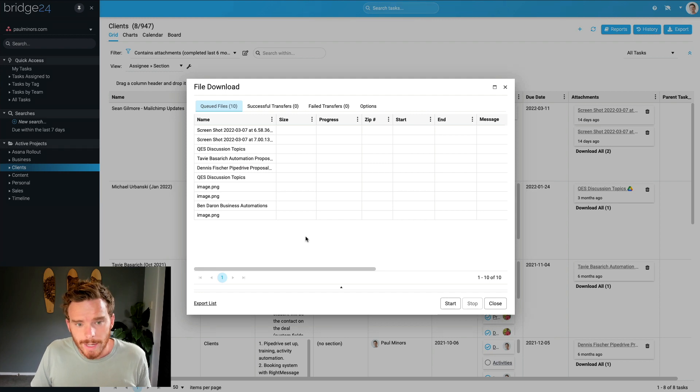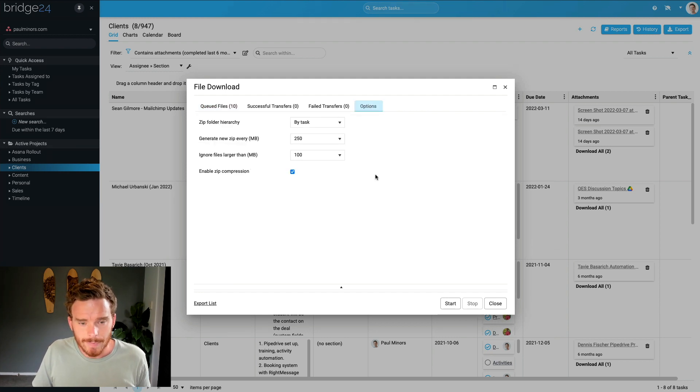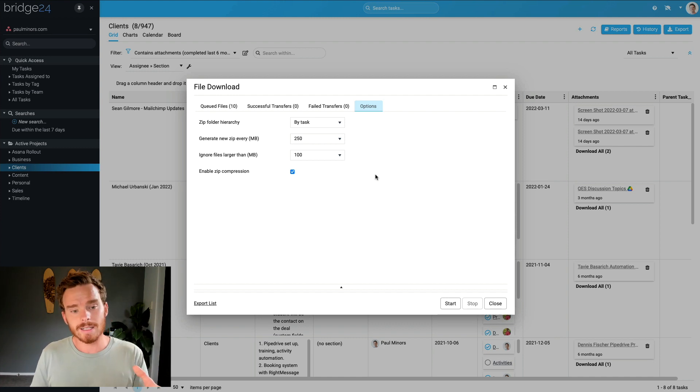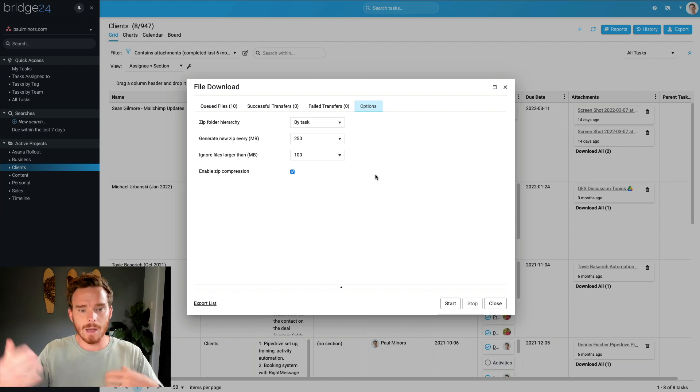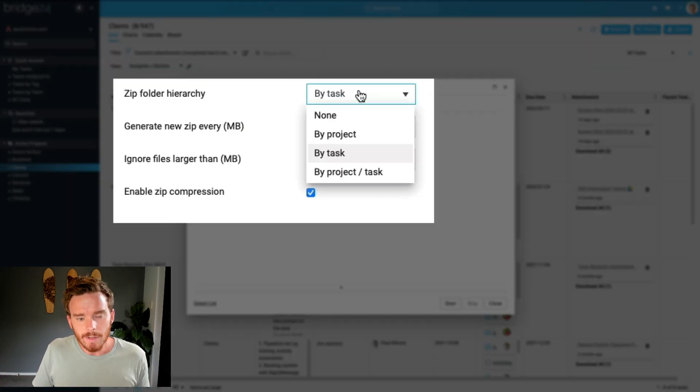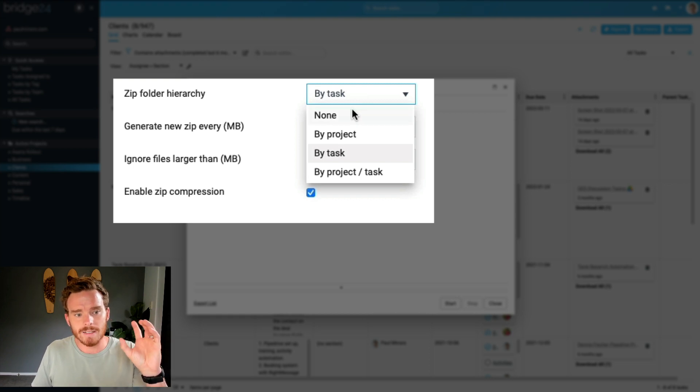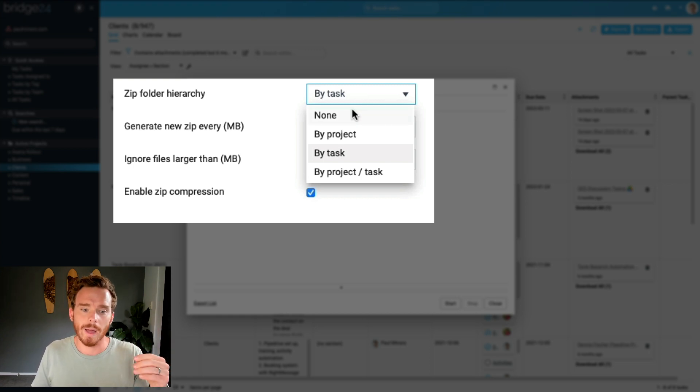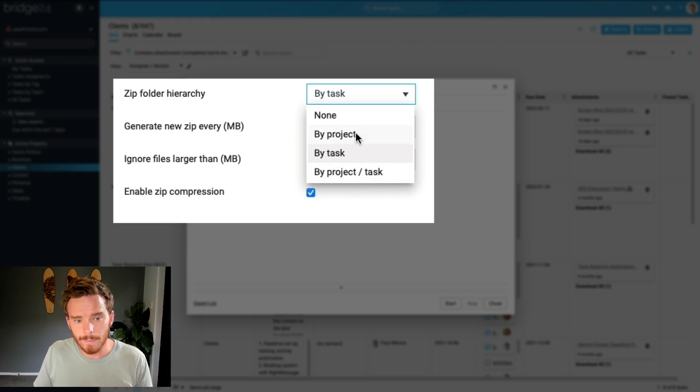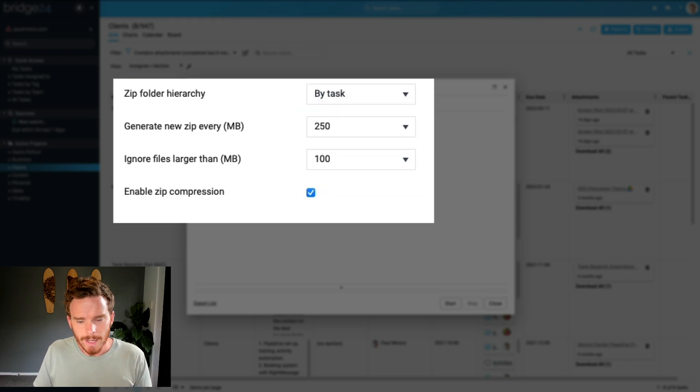Before I actually do my export, I'm going to go to the options tab here. And what I really like about Bridge24 is that it lets you customize how the export is executed. So it's going to give me a zip file, but I can then sub-organize my attachments by project or by task if I want to, or even both.